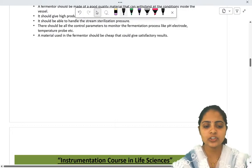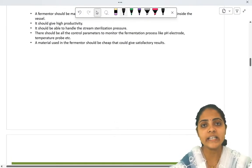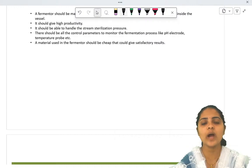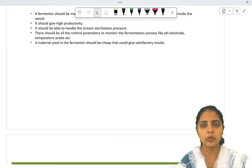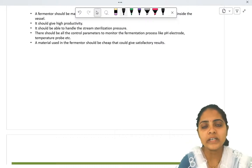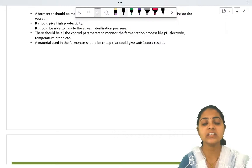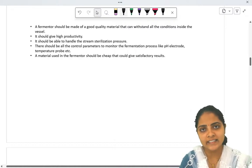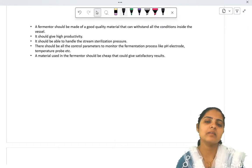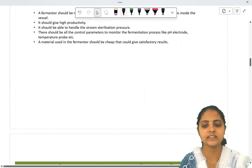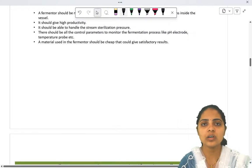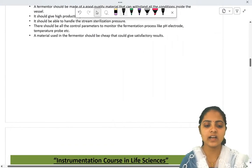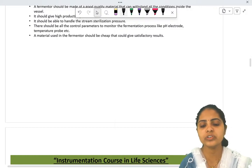The next ideal property is that there should be all control parameters. Industrial fermenters are of tons or gallons of capacity, making manual handling difficult. All inlet points, outlet points, and knobs are handled automatically by computer. Parameters such as pH electrodes and temperature probes must be linked to the computer, as it is not feasible to control them physically. The last ideal property is that the material used should be cheap and give satisfactory results.